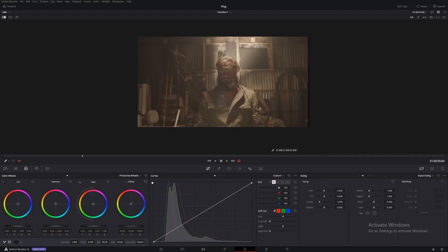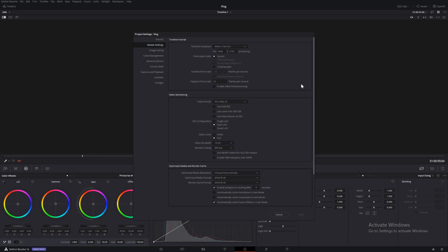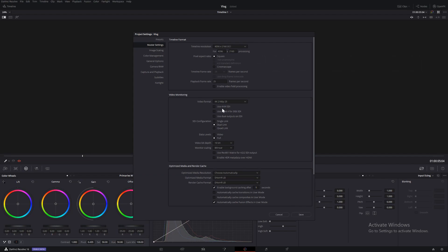You can download this footage from my website, and once you've got it in the edit, the first thing you want to do is make sure you're in a 4K timeline. Come to Master Settings, Timeline Resolution, and it is 49 by 2160 DCI. Save. It's also in 25 frames a second and data level full.